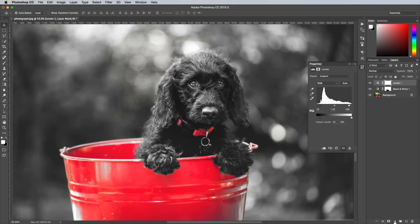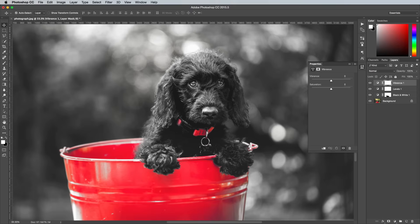Since the red portions of the image are meant to stand out, we can use a Vibrance adjustment layer to boost the colour even further. Unlike Saturation, Vibrance doesn't blow out the colour as much.